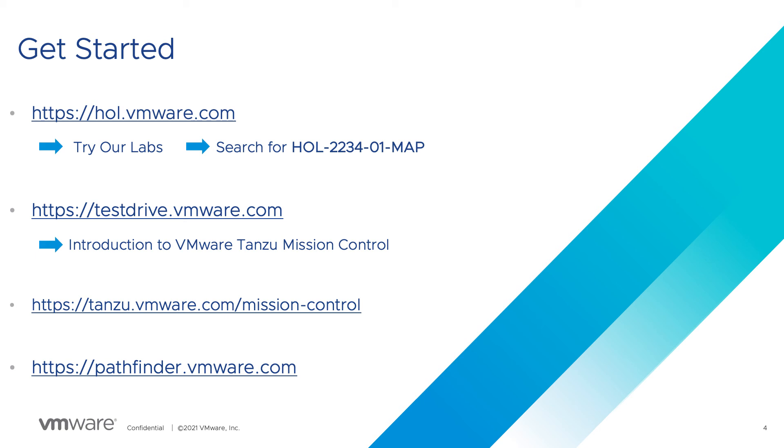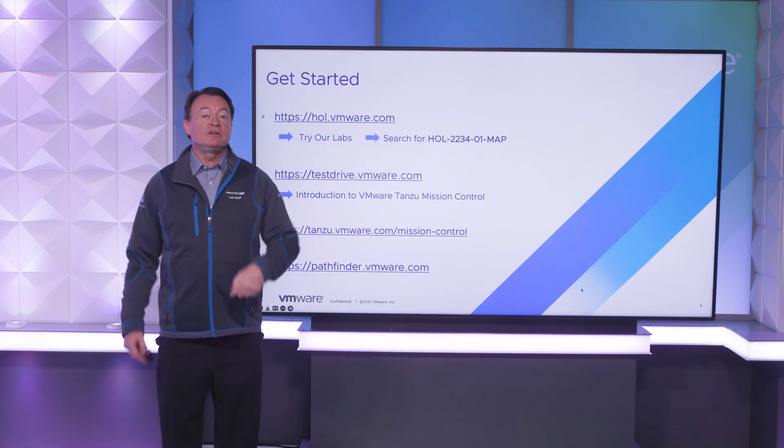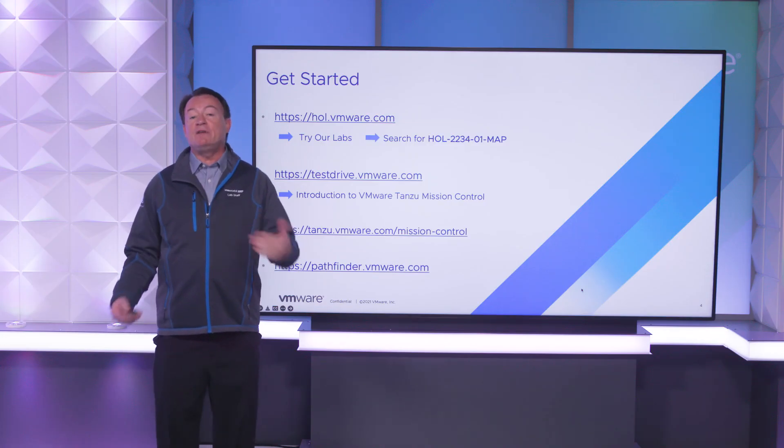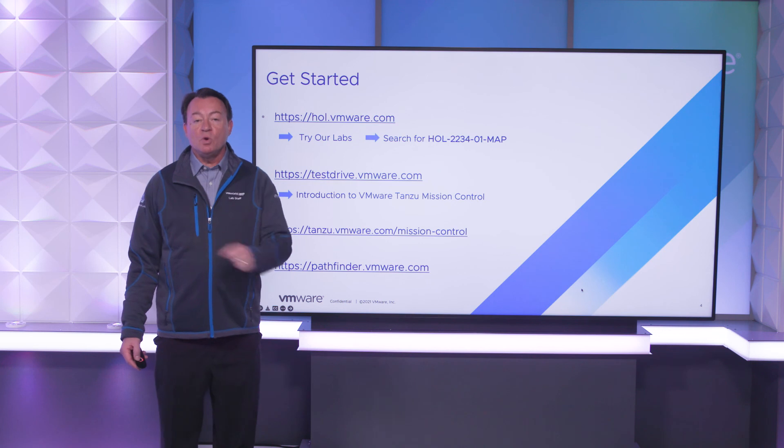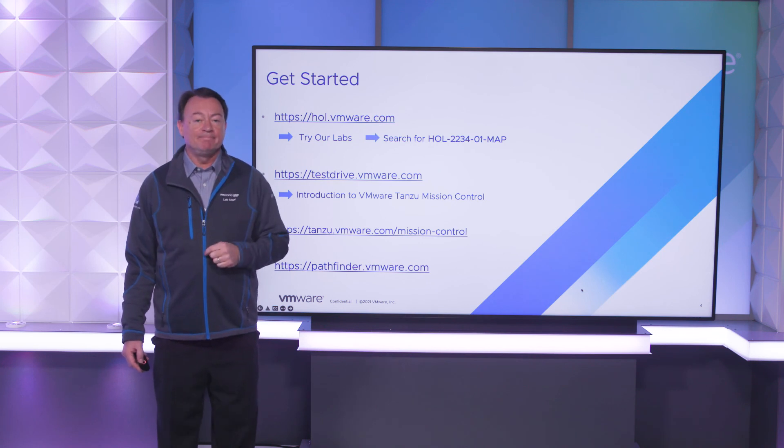Learn more about Tanzu by visiting vmware.com or just visit tanzu.vmware.com. Also check out pathfinder.vmware.com to find VMware product experiences in one place so you can easily learn and evaluate VMware solutions for your organization.